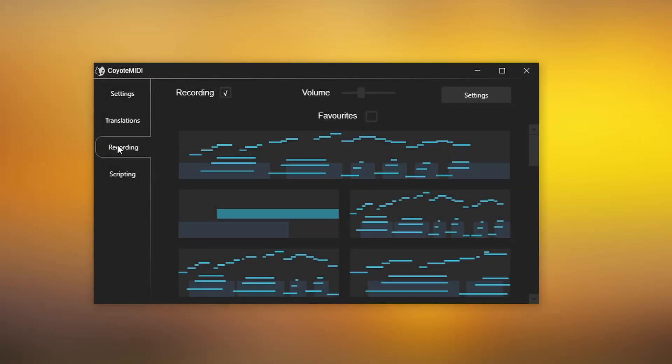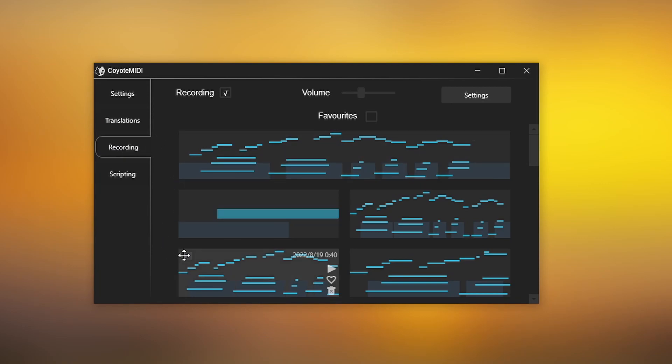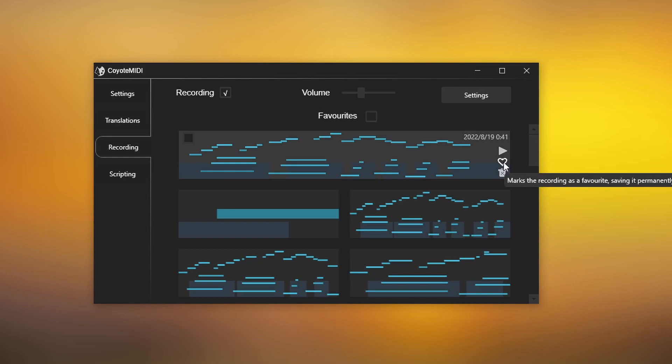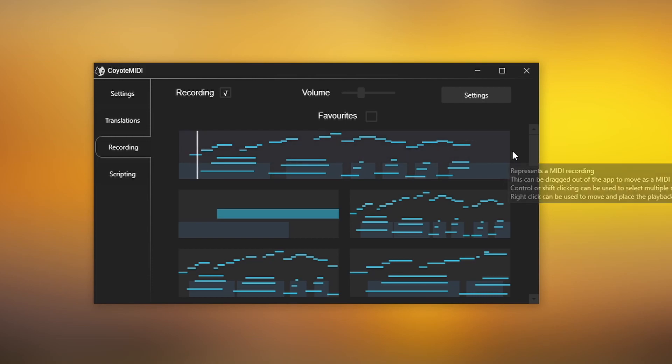On the recording page, you'll see the recordings of your most recent MIDI activity. Hovering over a recording will show additional controls, allowing you to save clips as favourites, and even play them back using real piano samples.